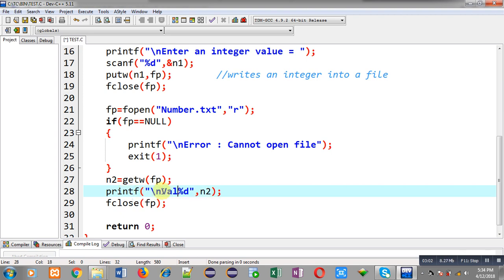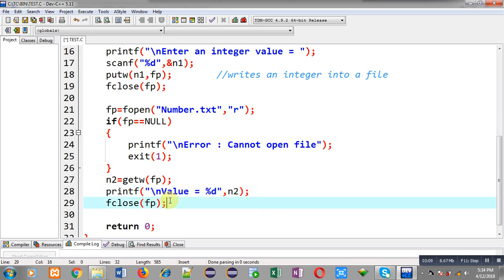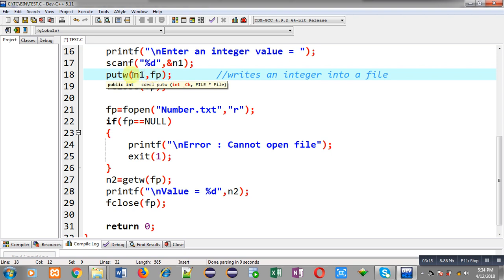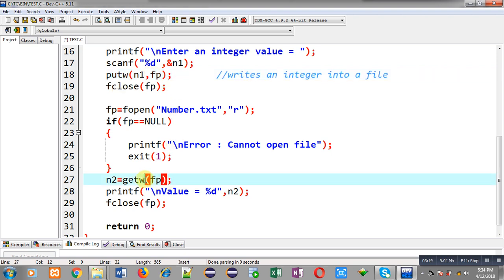I print 'value equals to %d' with n2, then close fp. So through n1 I stored the number into the file using putw, and through getw I received that stored number into n2. The number in n1 is stored in the file; from the file it is stored into n2, and through n2 it is printed on the output screen.